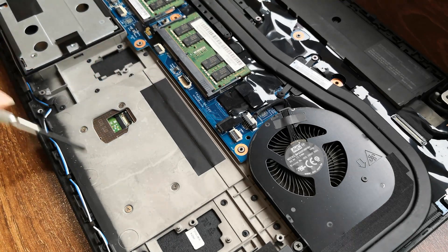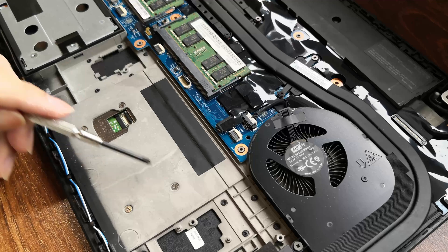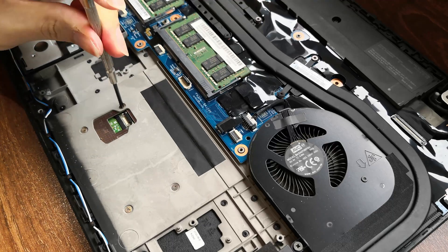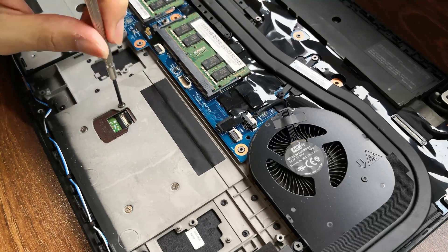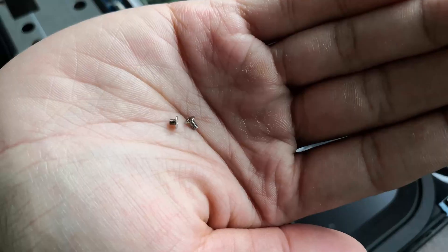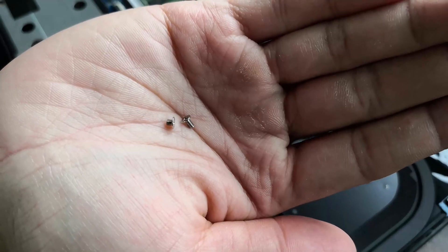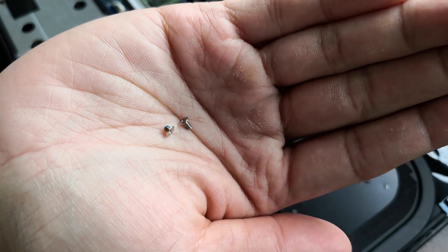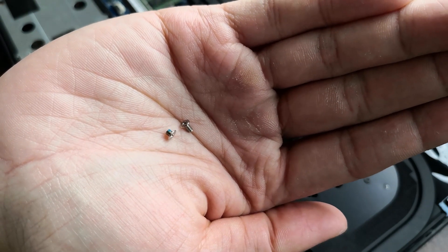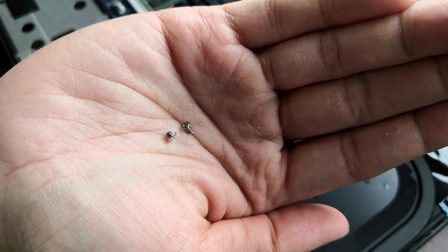Four screws hold the trackpad down. So let's remove them one by one. Note that the trackpad screws are much shorter than the battery screws. Make sure not to switch them up.